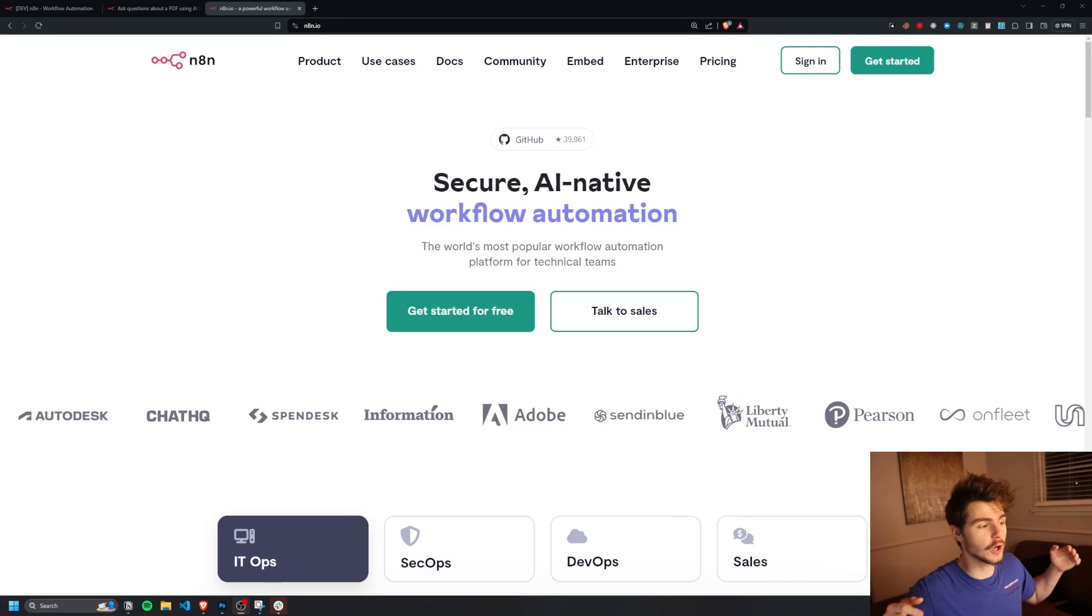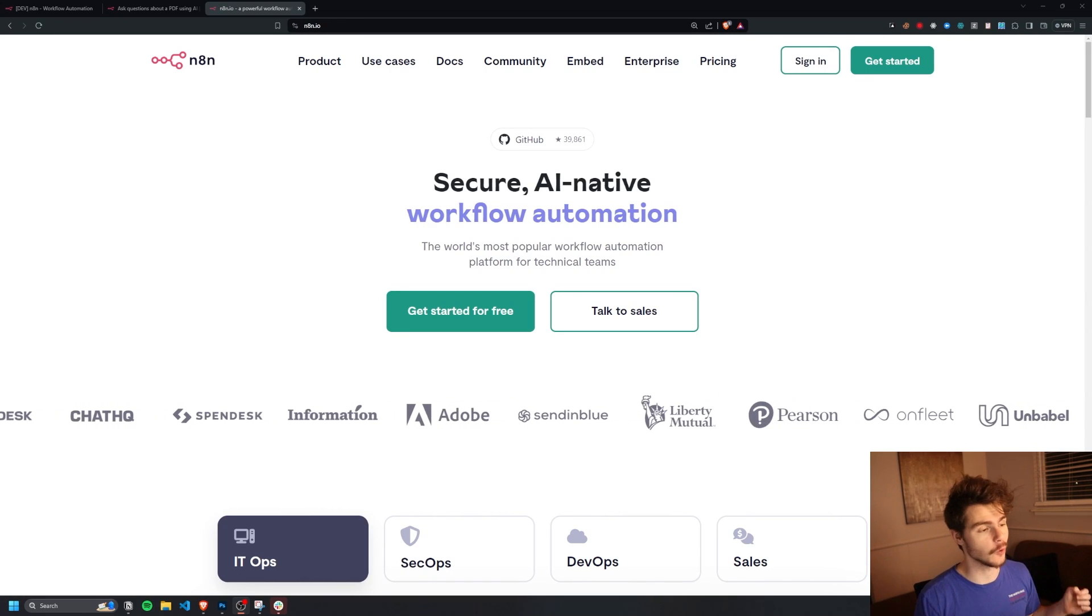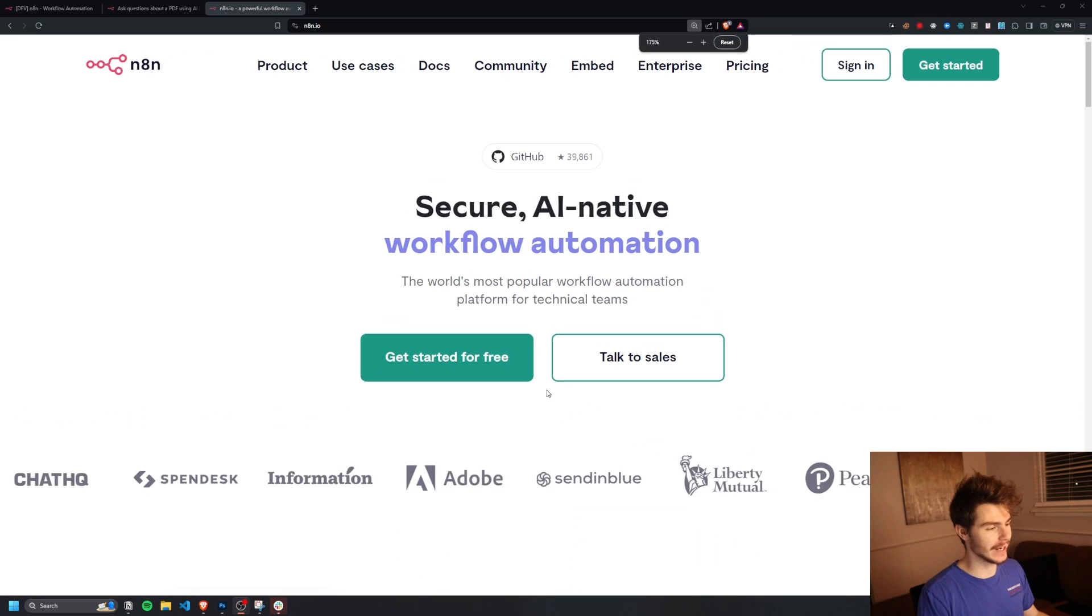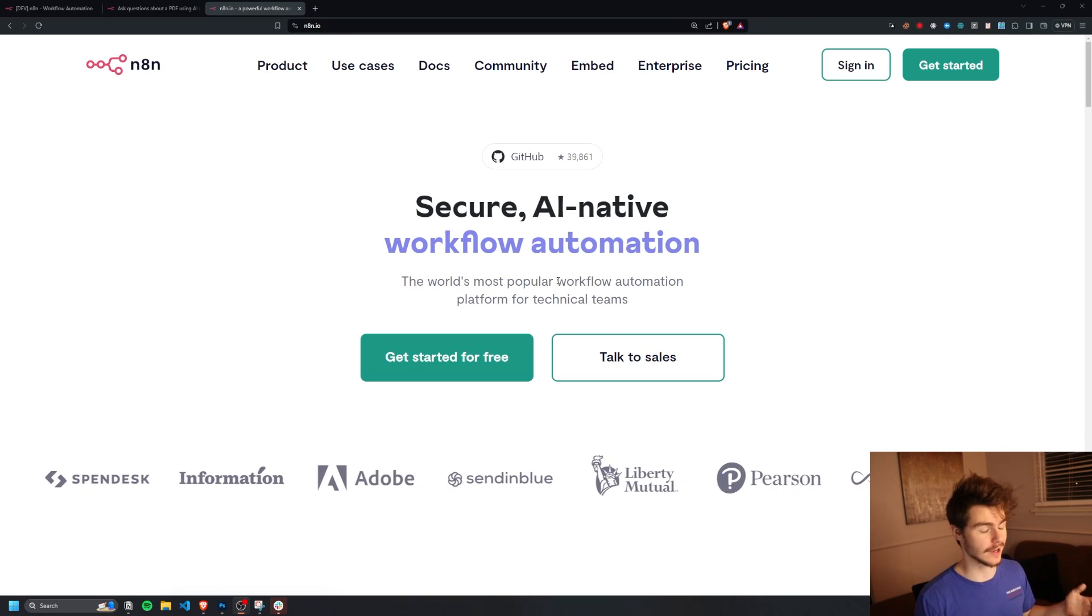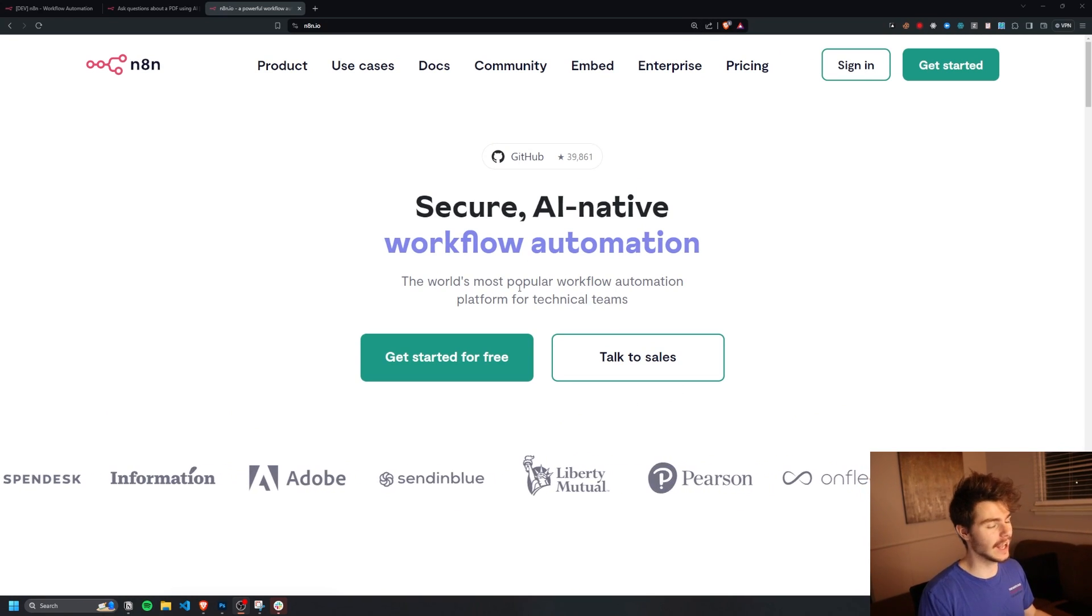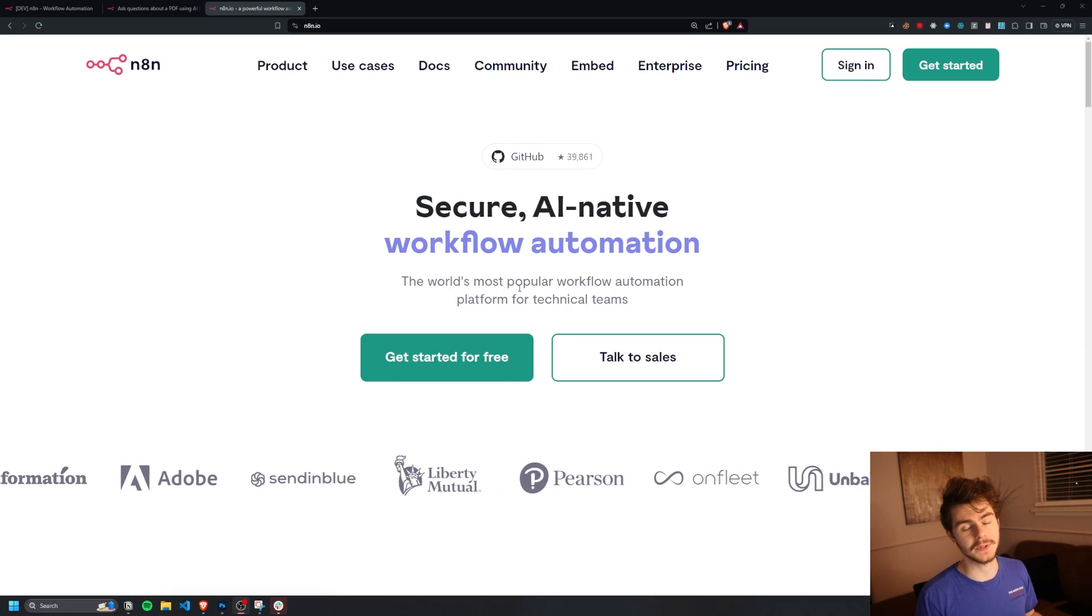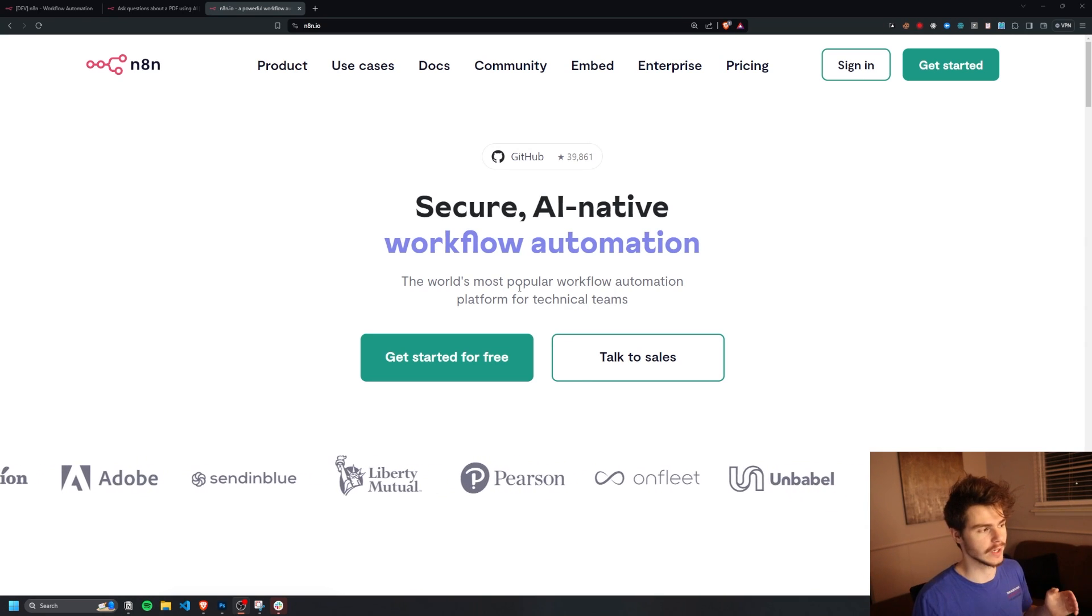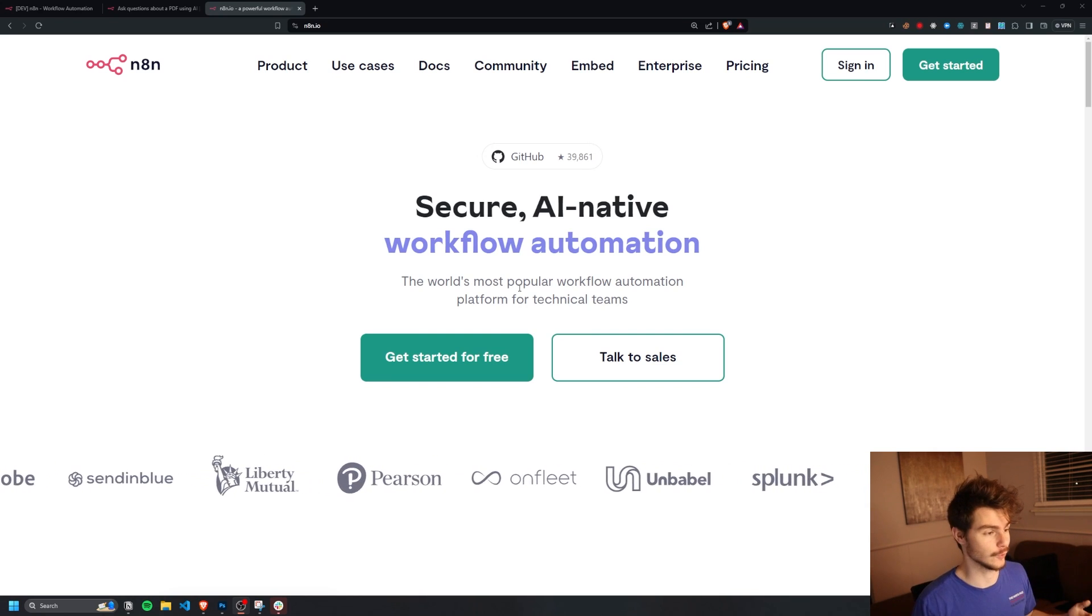So as I mentioned, we're going to be using N8N to build out this really simple Pinecone automation. If you don't know what N8N is, it's basically a Zapier or Make.com alternative, like I was saying. And it allows us to hook up different services through an API so they can talk to each other and we can run full automations and do really cool stuff.